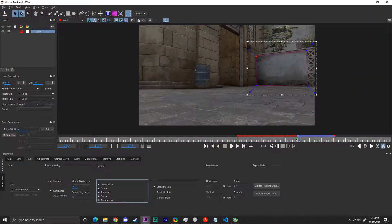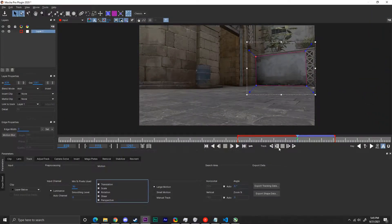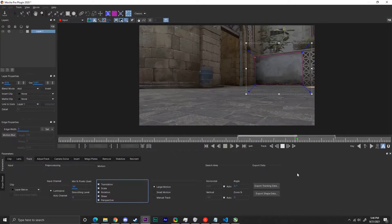Move your playhead back to the frame you started tracking on, which you can tell when there's little white dots in your handles, and start tracking backwards.